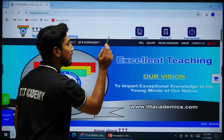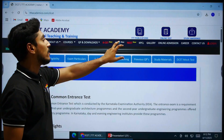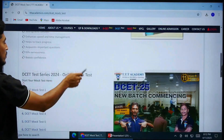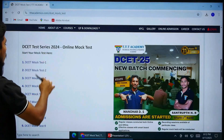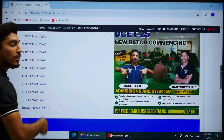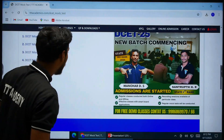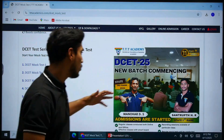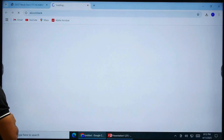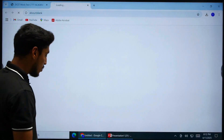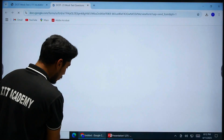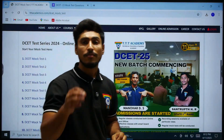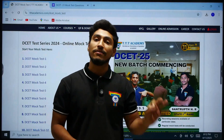Click on DCET, and you can see the DCET Mock Test section. There are new mock test updates — up to 10 mock tests are already there, and in future they will be updated. Click on it and then you can take a mock test. This is how you can access your mock test through the Thribiltee website.